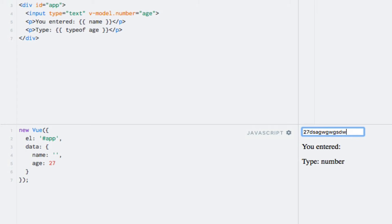Typically, you would use the number input type though. With this input type, it appears that Vue.js automatically casts the value to a number, unlike with plain JavaScript. So the number modifier is not even necessary in this case. However, there may be situations where you need to use it, so now you know how it works and how to use it.